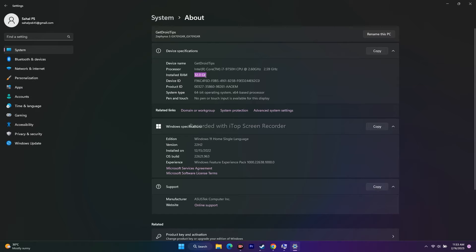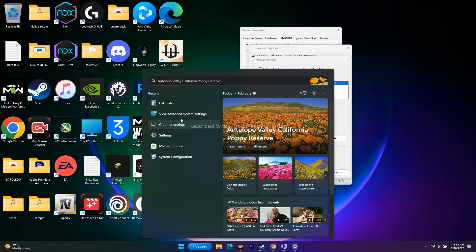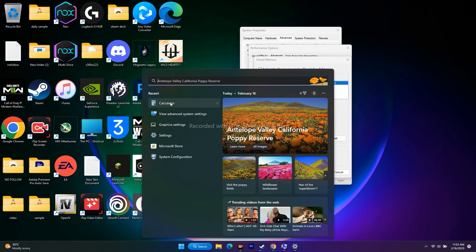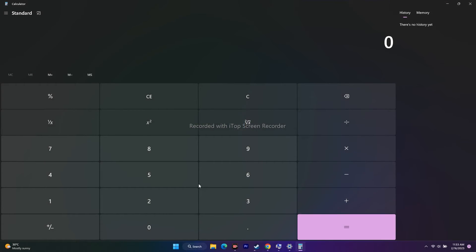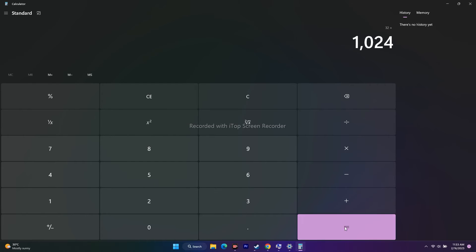Now I have to do a few calculations. Open calculator. First, convert GB to MB by multiplying 32 by 1024 (the standard conversion value), which equals 32,768. This is the total RAM in MB.